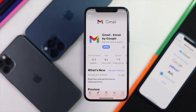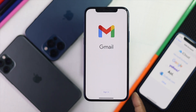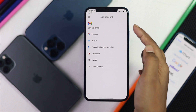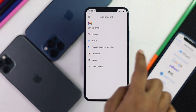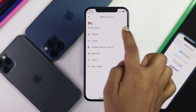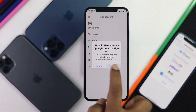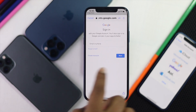We already have this application installed on our iPhone, but you can simply install it. Once installed, tap Open. Since we haven't signed in yet, go ahead and tap Sign In. It will give you the option to add your Google account, iCloud, and more — select Google.